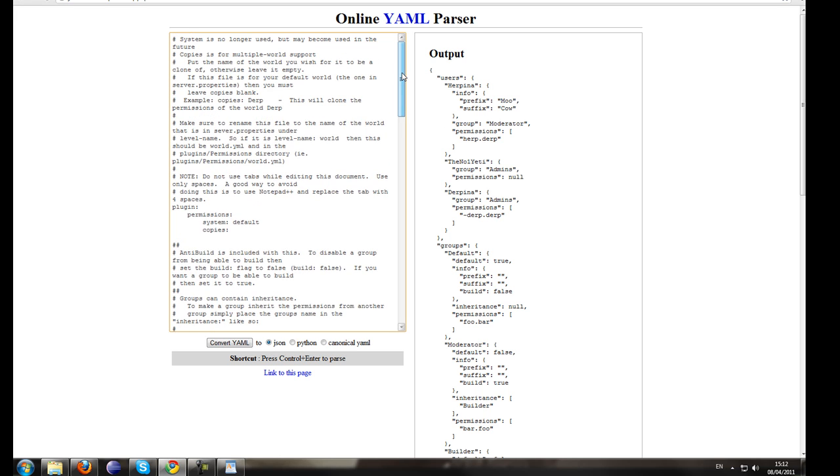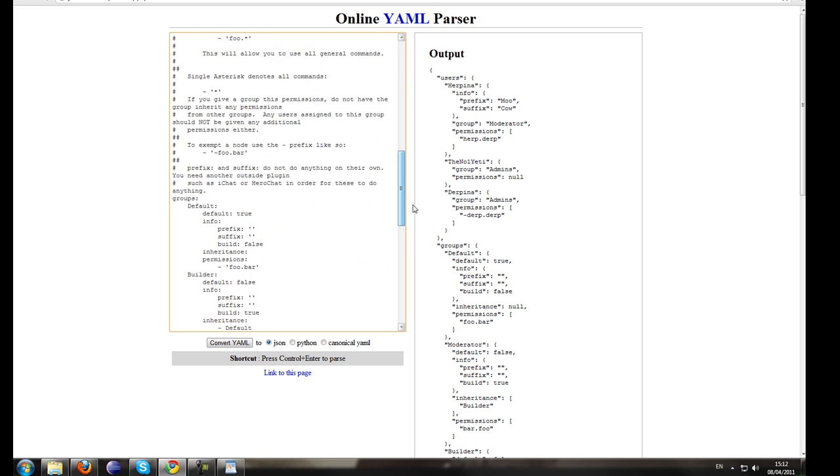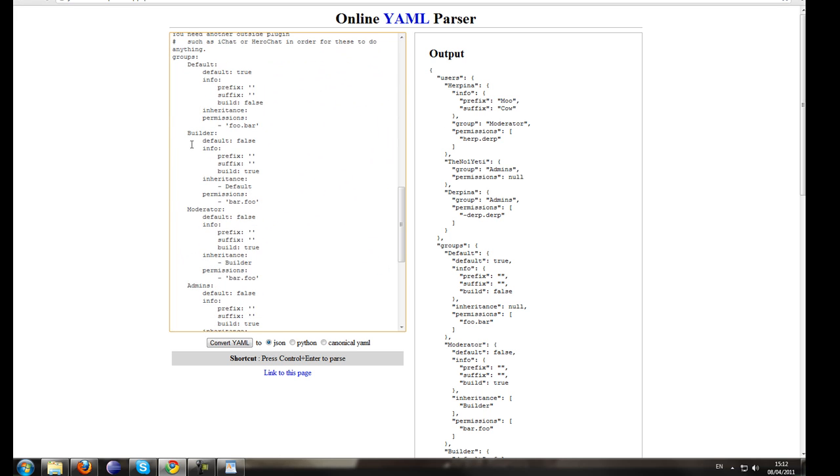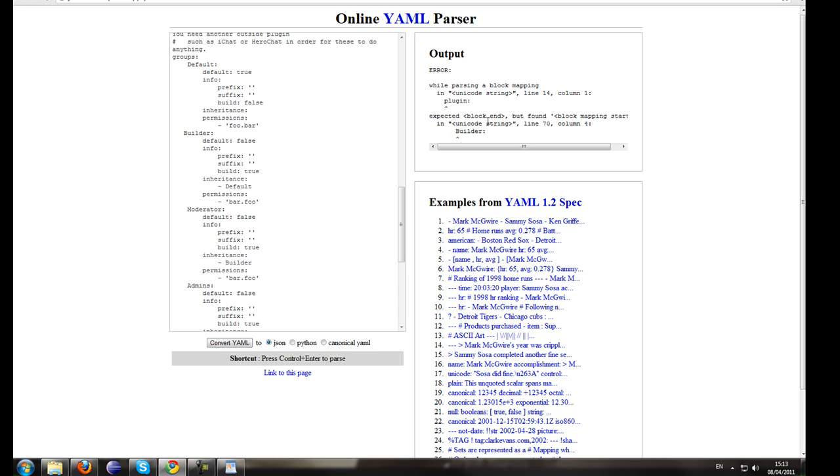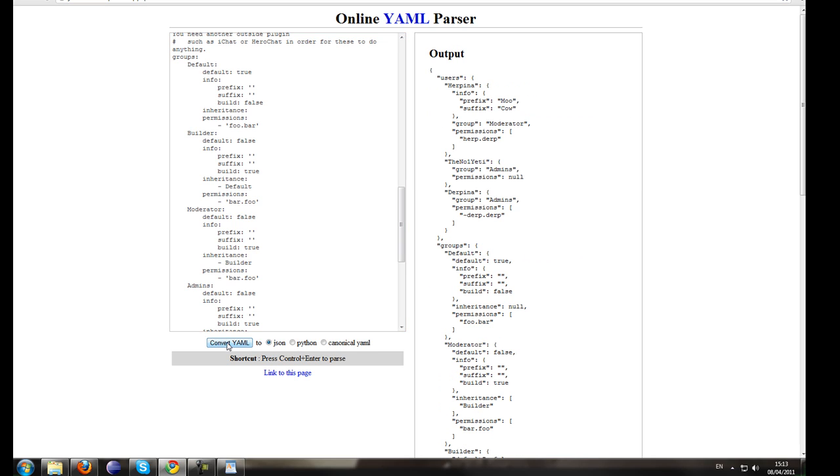Let's create an error in the file. Say for instance, I didn't put a space here next to builder. Convert it to YML. And as you can see, it's got an error code here saying on line 70, column 4, the line builder has something wrong with it. Oh look, I forgot a space. Hit one in. Bam. That's how that works.